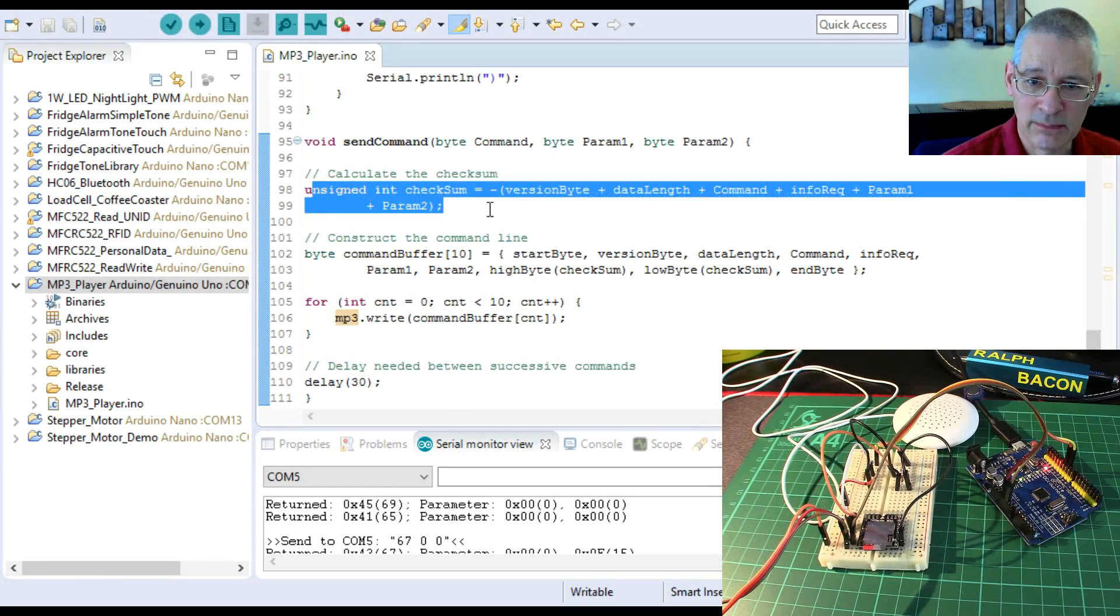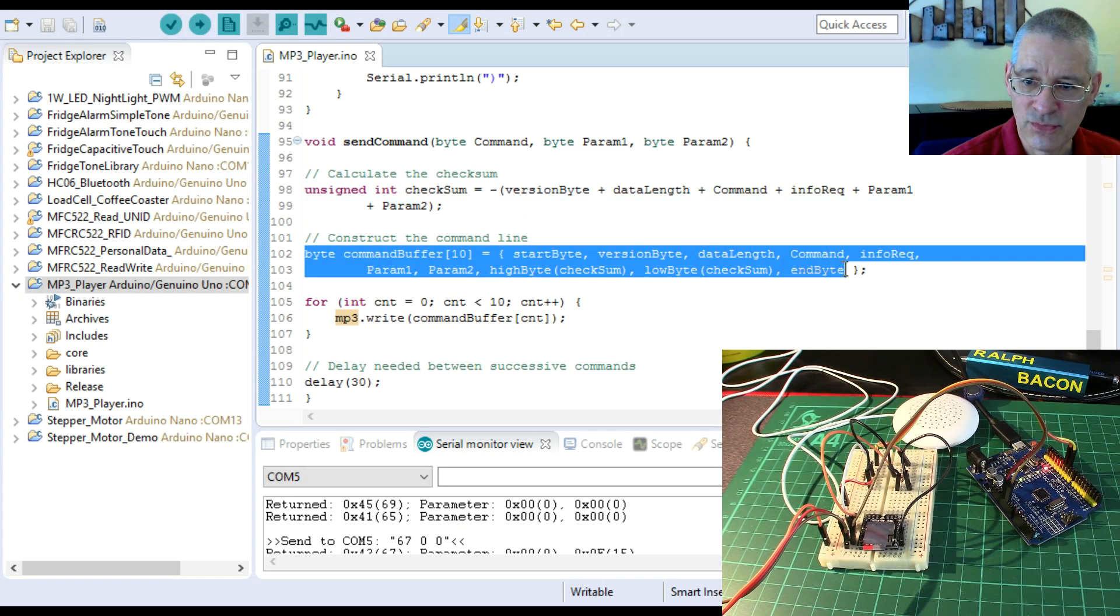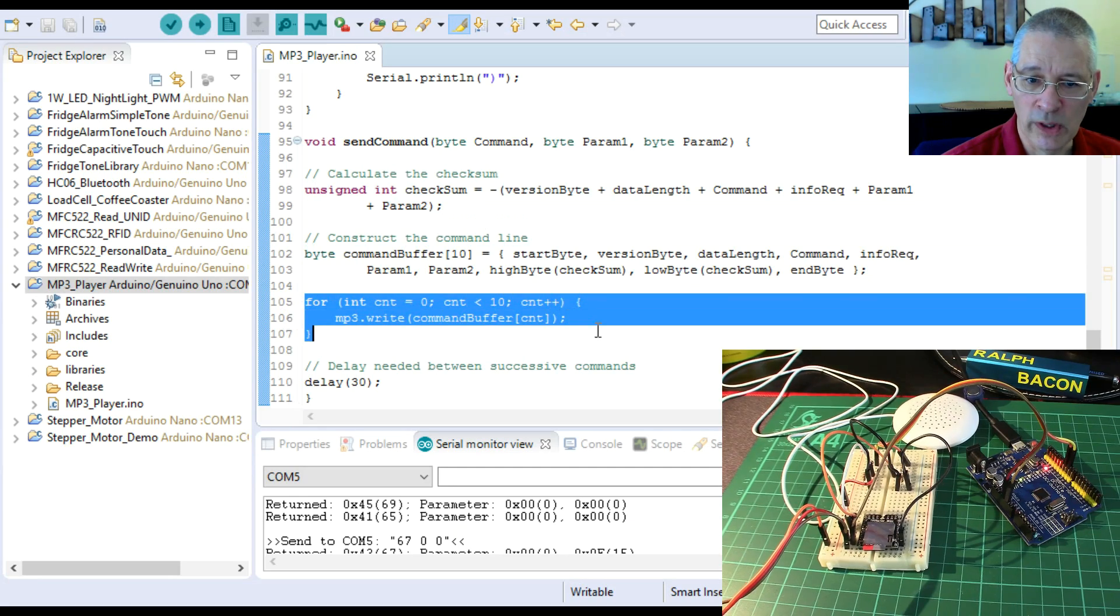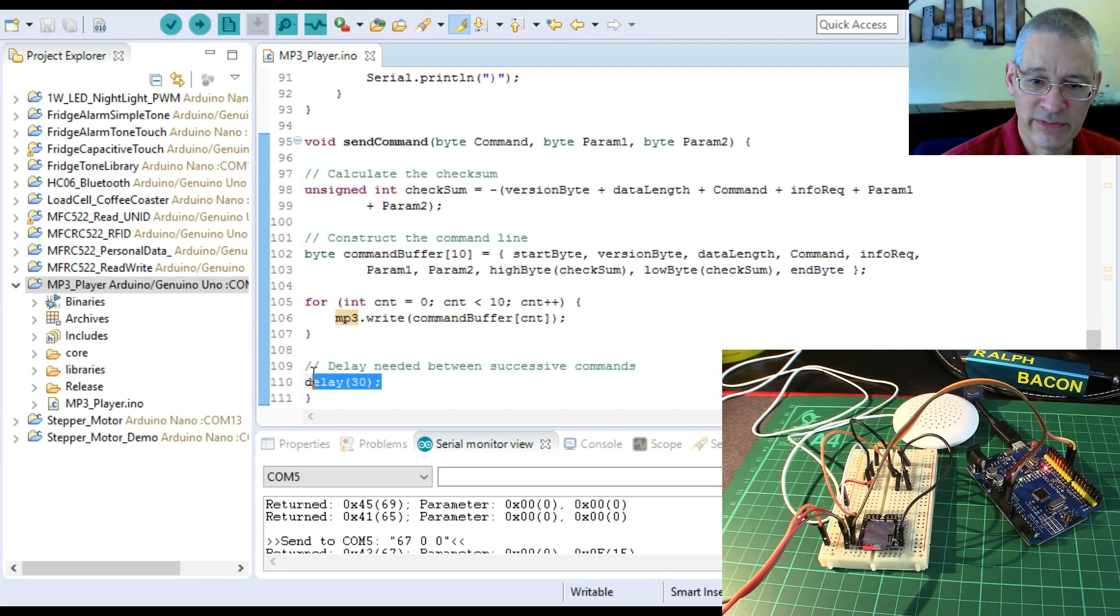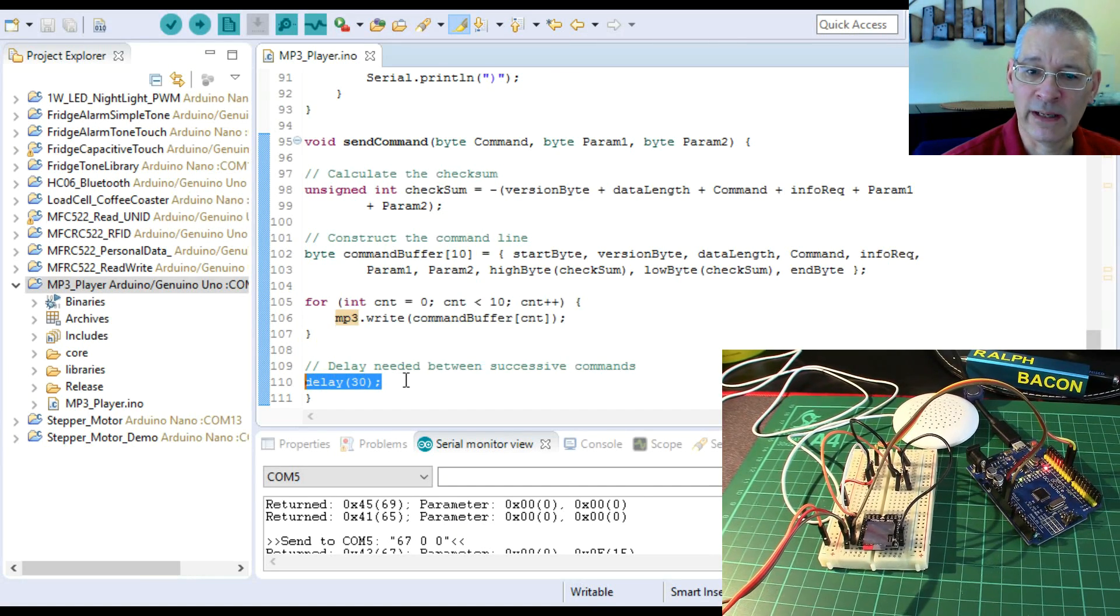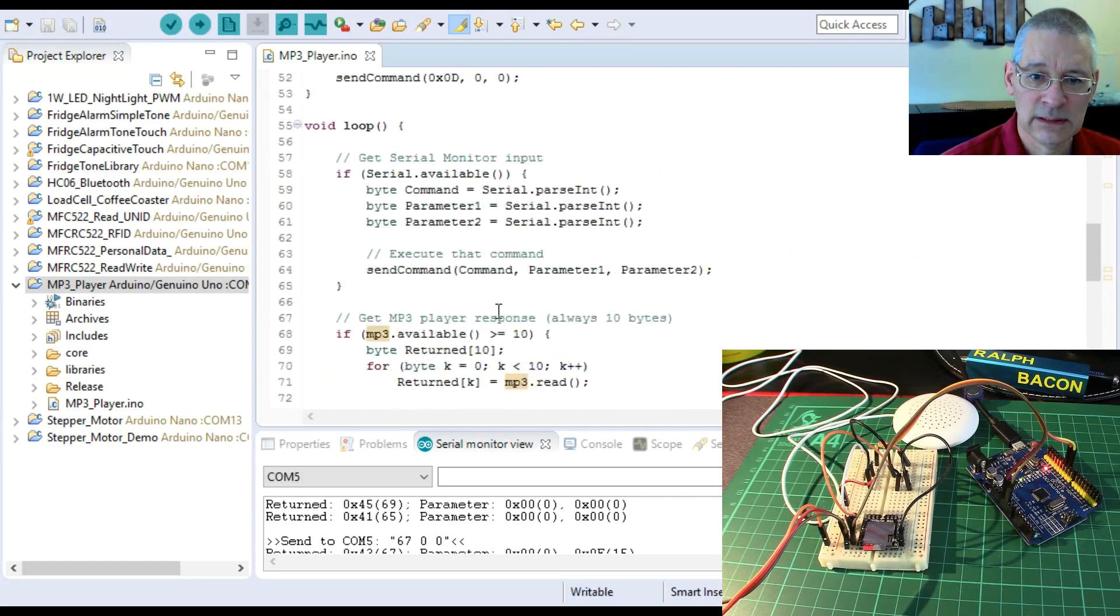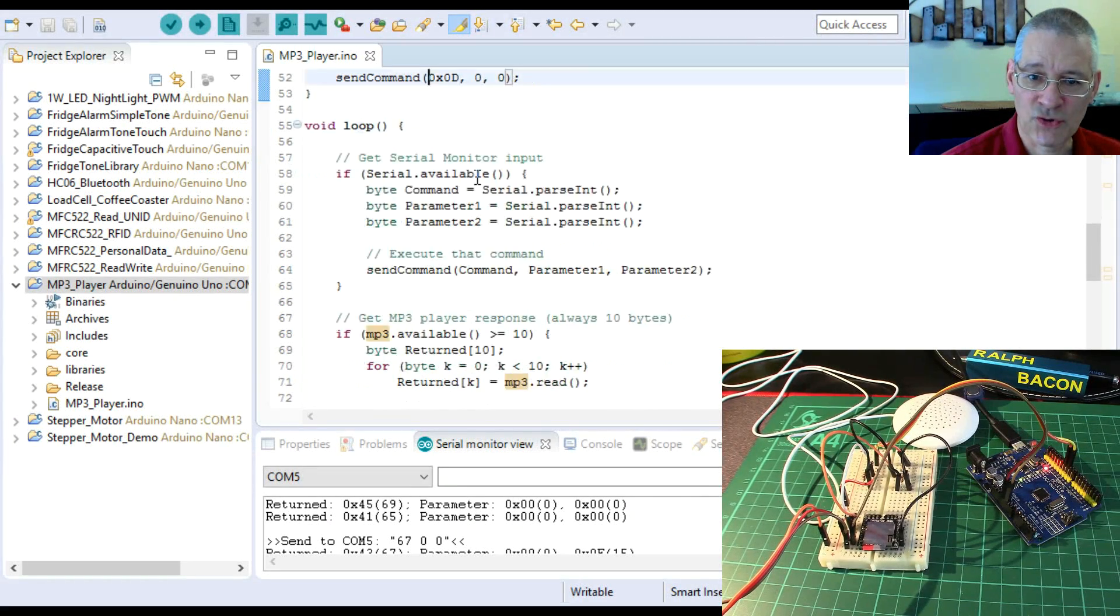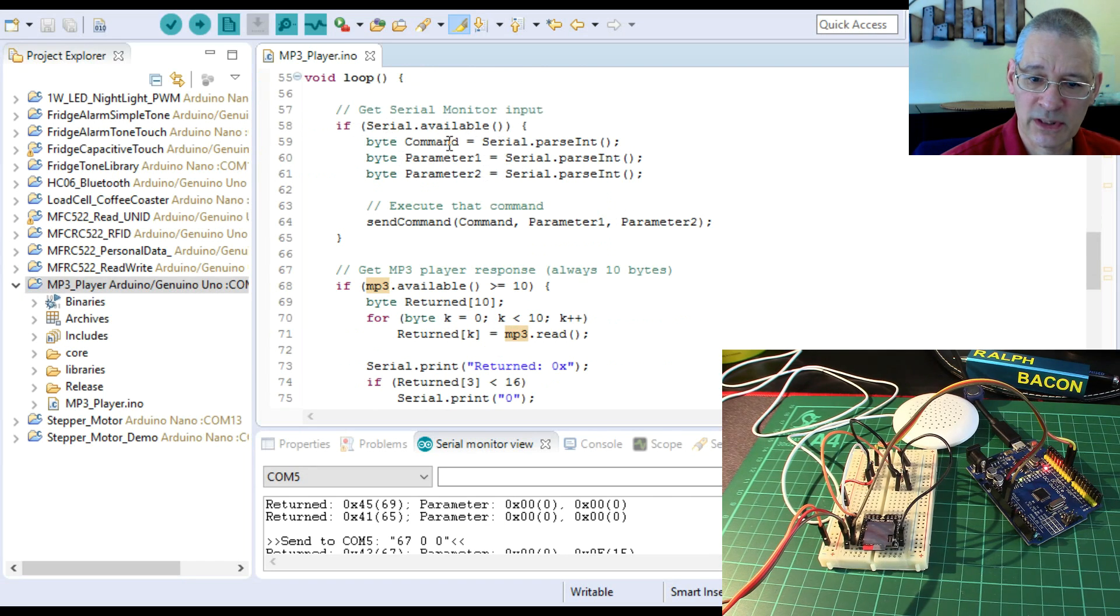Basically this is how you construct the checksum that goes in two bytes, and this is how you construct the 10-byte array. Then we just send each byte one by one down the serial port, the software serial port. We do need a delay of 30 milliseconds or thereabouts between successive commands.